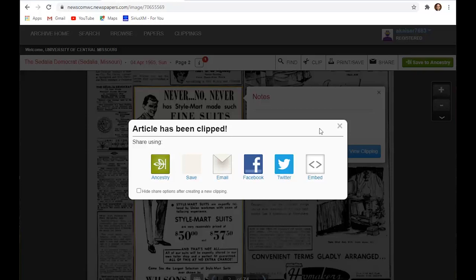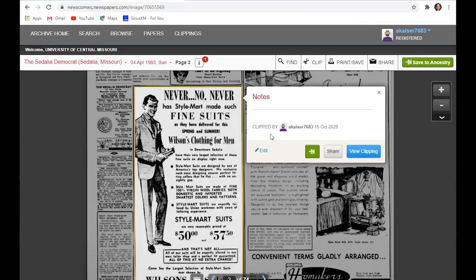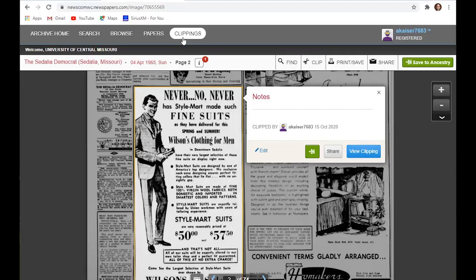And then it would be in my folder here under my site. So I could also email it, save it, post it to other places. We're not going to bother doing that. But there's my clip, which is then saved with my account. And I can come back to it later and do other things with it as need be. There it is.